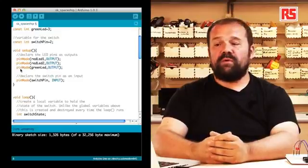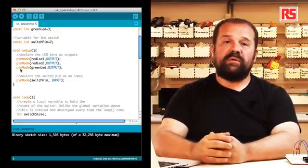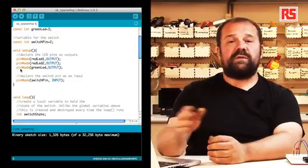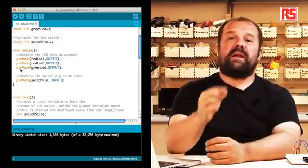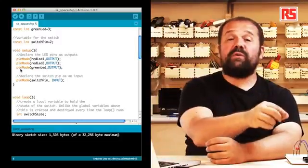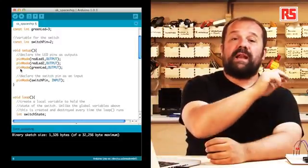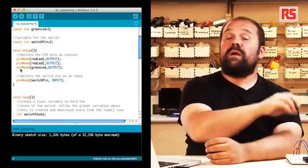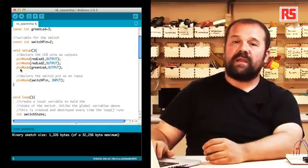Then we have an instruction called pinMode, switchPin input, which is used to specify that pin number 2 is connected to a switch, and then we want to make sure that that's an input so that we can read from it.